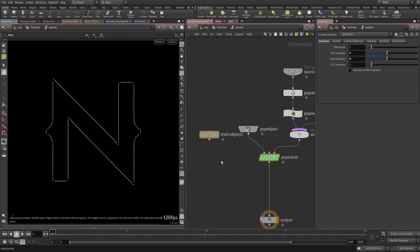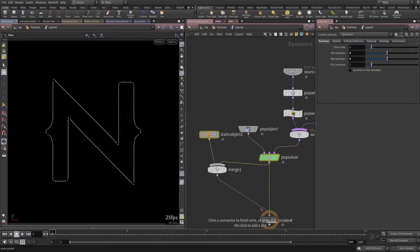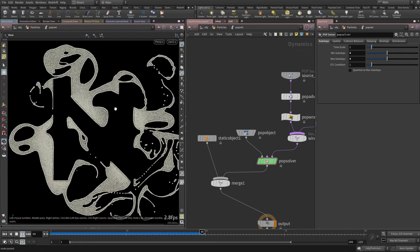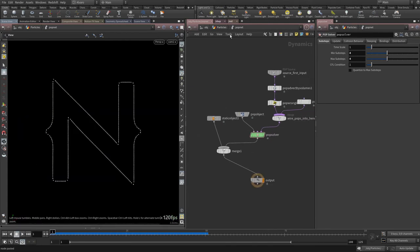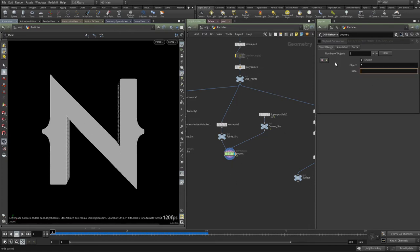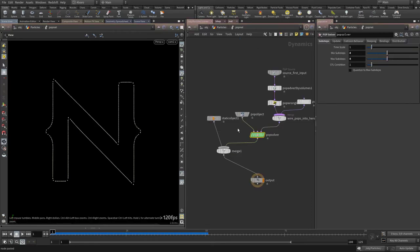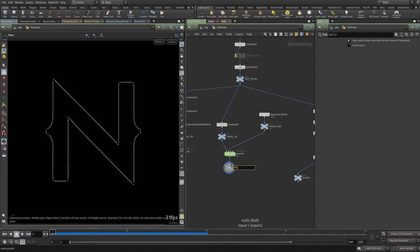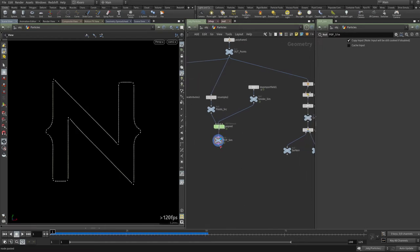I'll select both nodes, drag and release to create a Merge node, and connect it to the output. The simulation is looking interesting now, but the colors are boring. To fix that, I'll use a DOP Import node on the pop object — filtering by 'pop*' to get only the pop objects. Then I'll add a Volume Attribute From Volume node to sample density and remap it as the Cd (color) attribute.